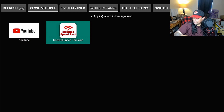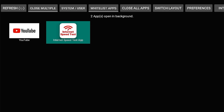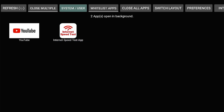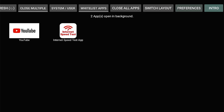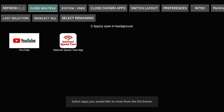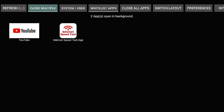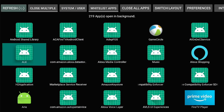I'm going to hide myself so I can better show you the complete screen. Now up here are all of these options. Refresh — obviously it refreshes the app. Close multiples — you can do it that way too, I really don't like using that. System/User — if you click this it's going to show you everything that's running in the background.